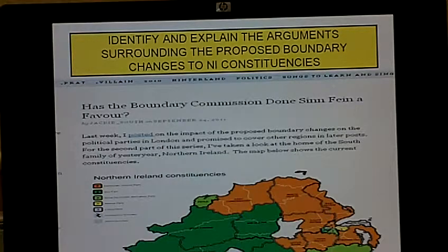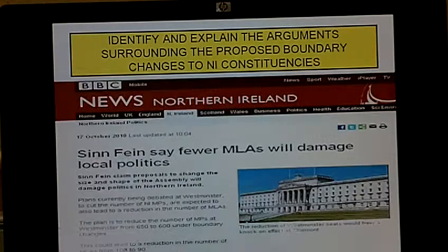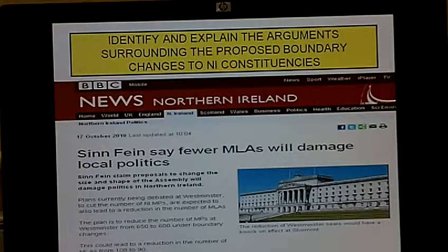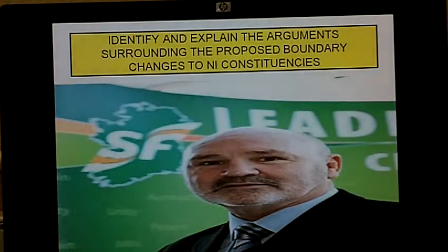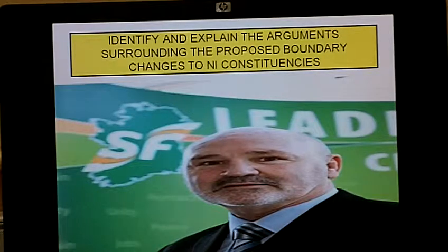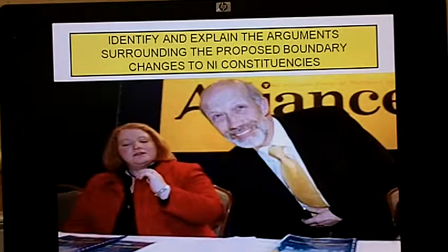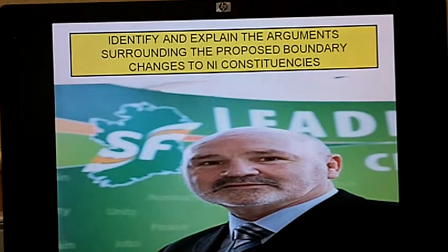Even Sinn Féin, who electorally would profit a great deal and benefit over the SDLP from such boundary changes, have their objections. Alex Maskey has commented that it will tend to disenfranchise unionists in strong nationalist areas and vice versa in strong unionist areas. The fact that no unionist is elected currently in West Belfast is viewed by him as a break with the inclusivity principle that was promised by the Good Friday Agreement.